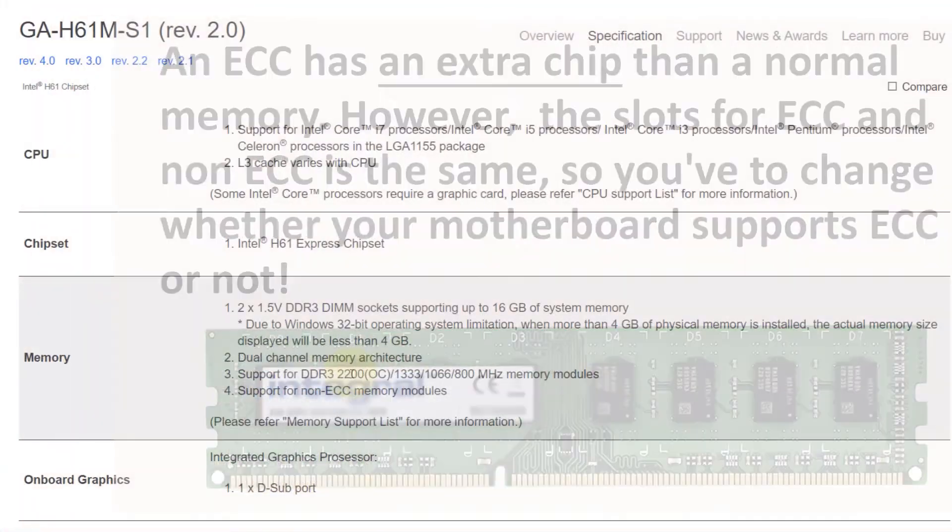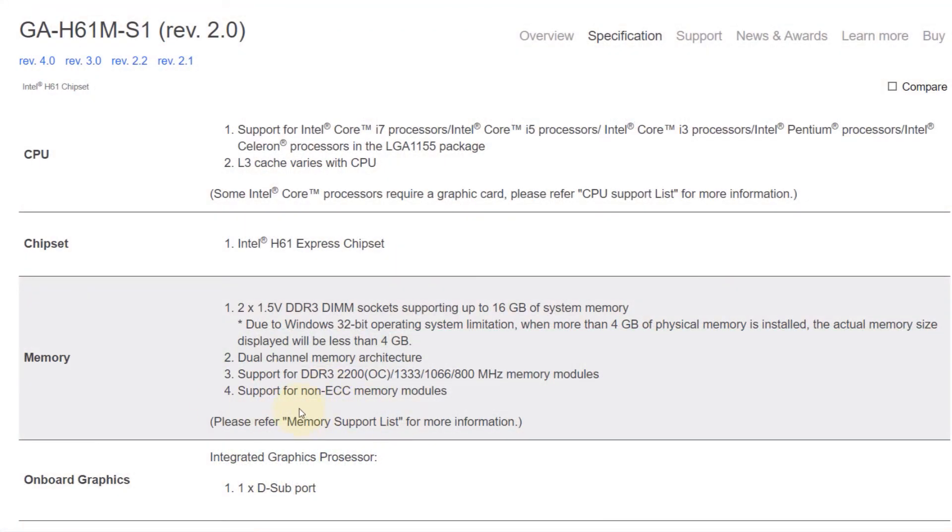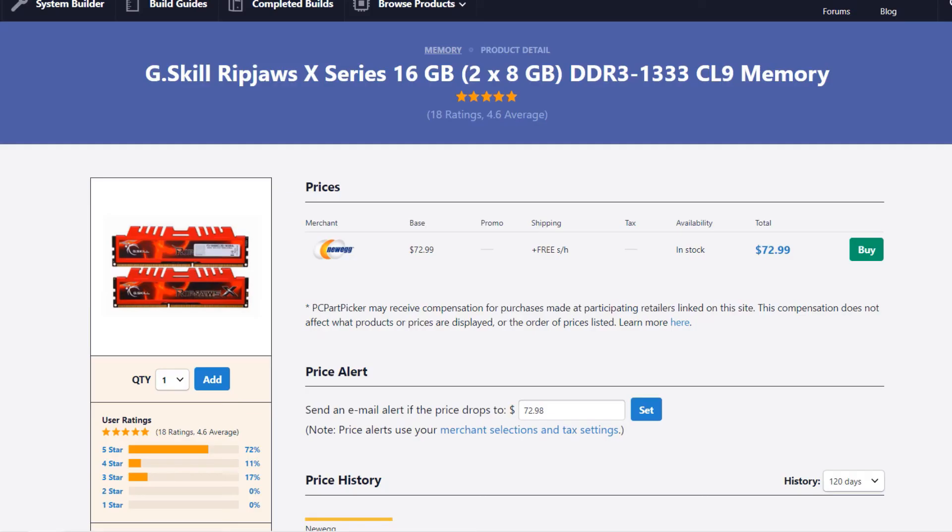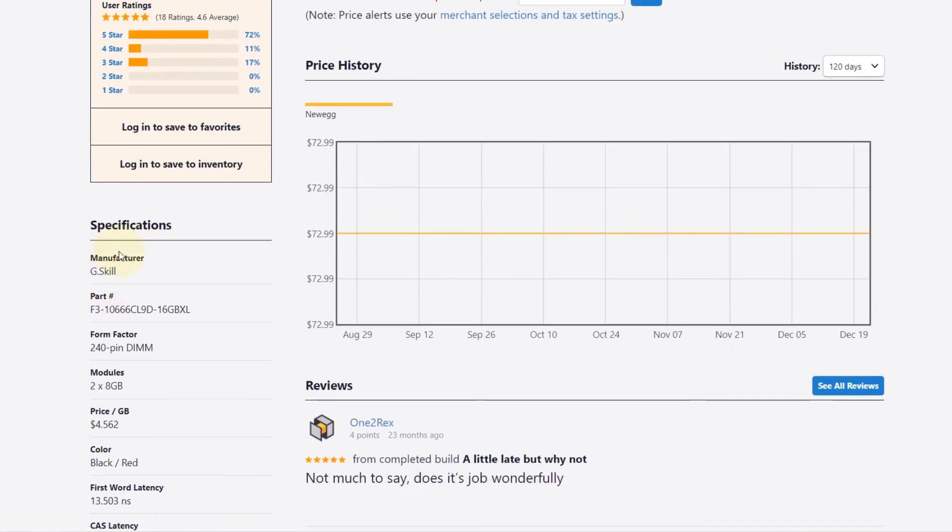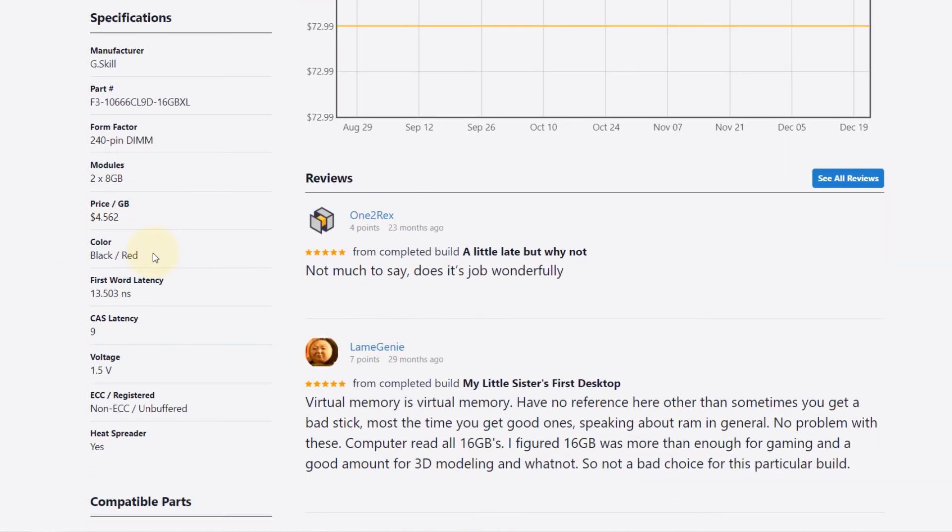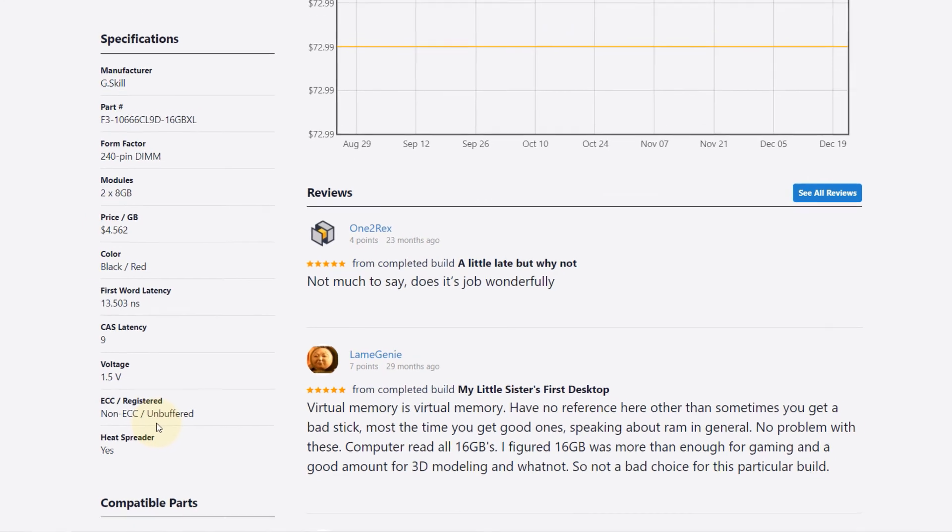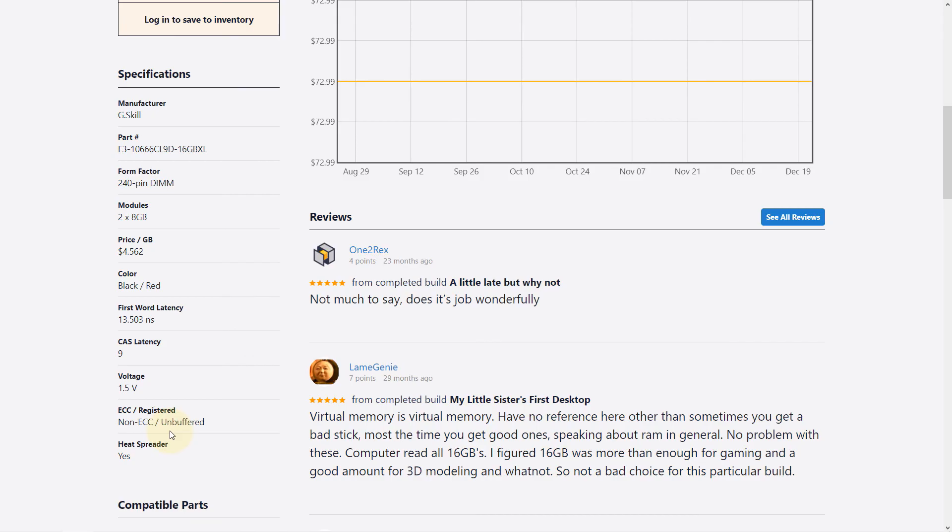However, the slots for ECC and non-ECC is the same, so you have to check whether your motherboard supports ECC or not. As in this case, this doesn't support ECC. So if you go back to the memory that we just selected, if you scroll down to the specifications, here is a column which says ECC, and it is a non-ECC memory, which is good news because our motherboard is also non-ECC, so both of them are compatible.